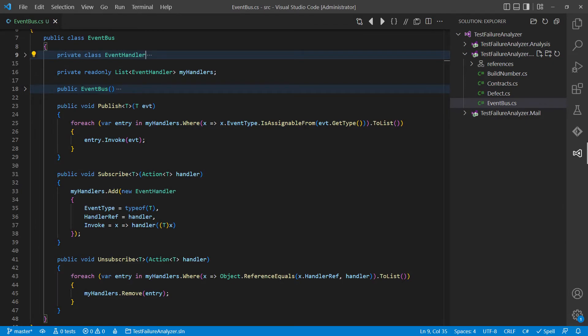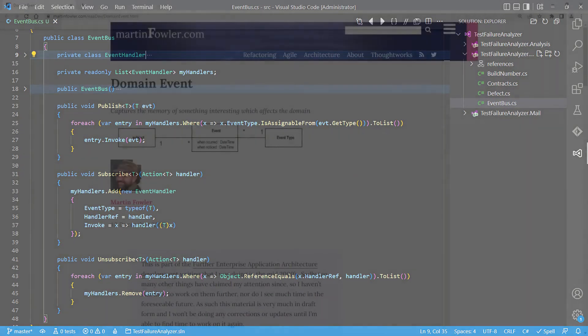In our example, the build failure analyzer would publish the dedicated events to the EventBus and the mail notification interactor would subscribe to those events and would react accordingly. As the events in our example are not reflecting technical details, but rather describe situations detected in our domain, which is analyzing failures in our CI-CD pipeline.